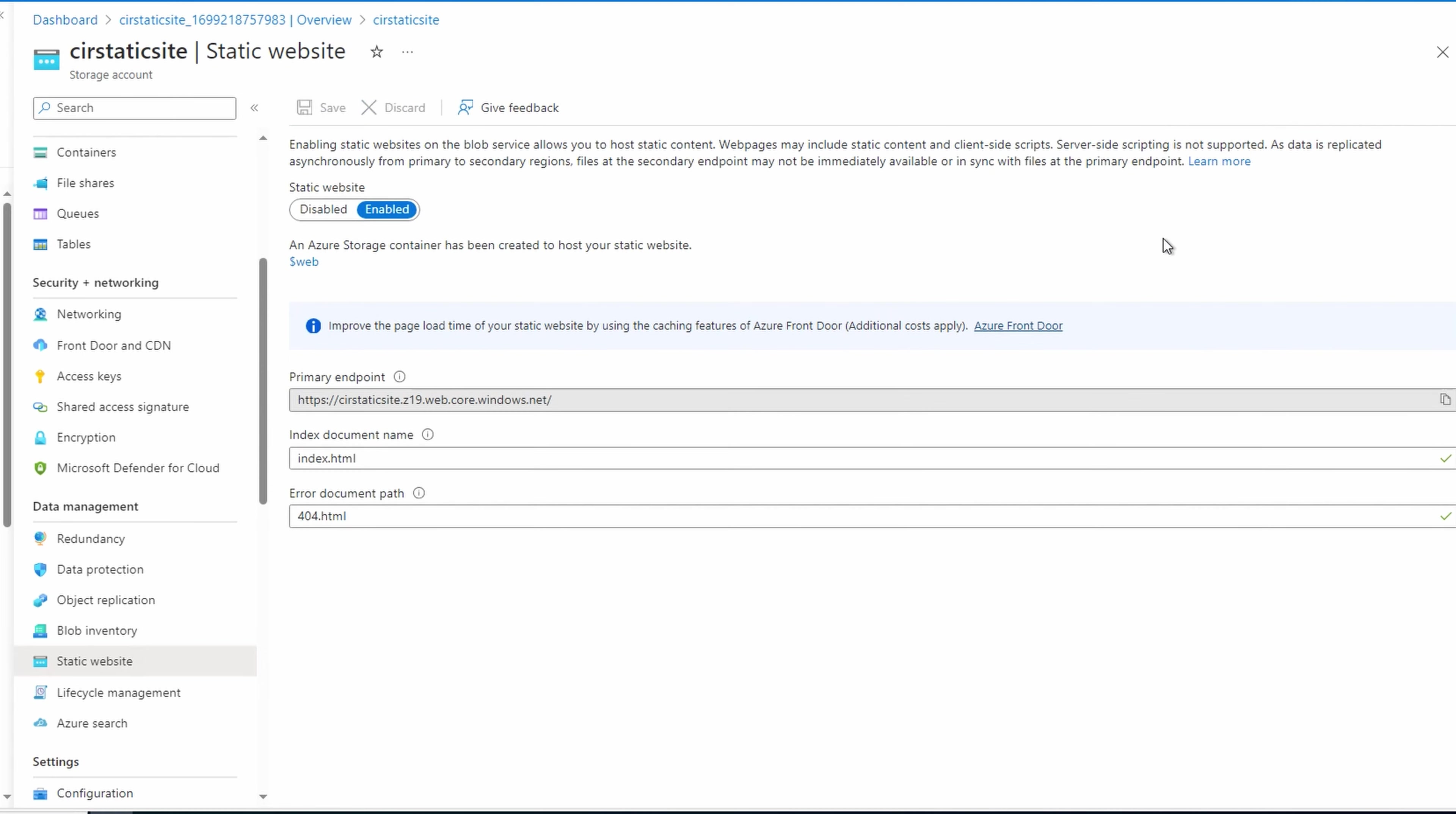Once we save, we get the primary endpoint. This is the public URL for the web page. Copy that. We'll need it shortly. If needed, you can always come back to static website to find the URL.